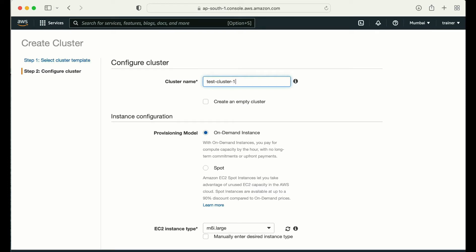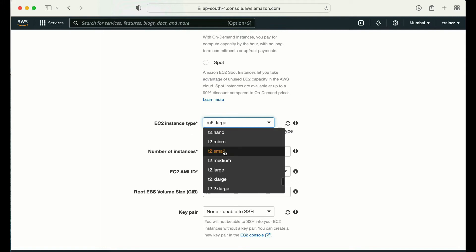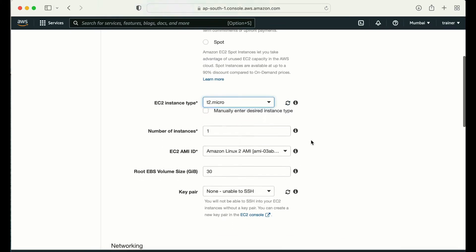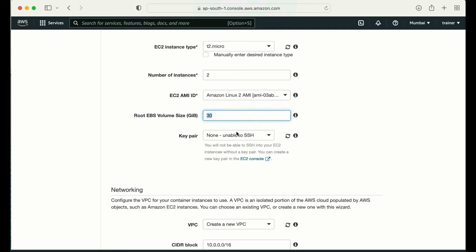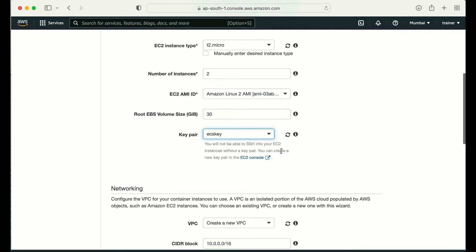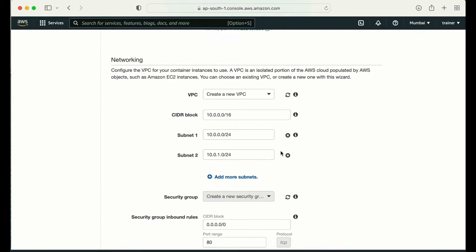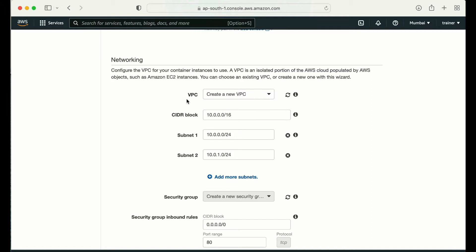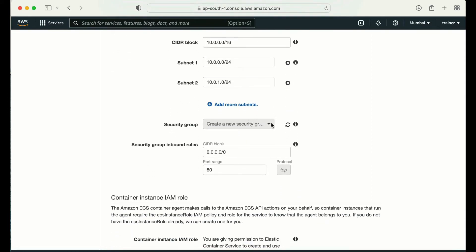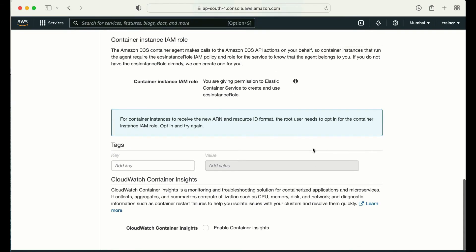Let me give the cluster name — I'll go with 'test-cluster-1'. I'm going with on-demand and changing the instance type to T2 micro so I stay in the free tier. I'll change the number of instances to two. For the EC2 AMI, the first one is deprecated so I'll select the second one. For the key pair I'll select the one I created. For the VPC, I'll go with the new VPC option. I can edit the security group here. Let me scroll down and click create.